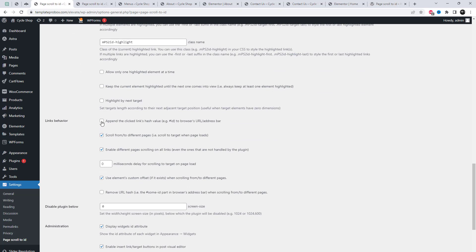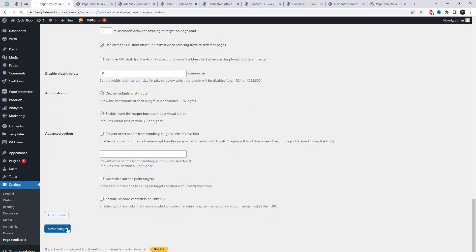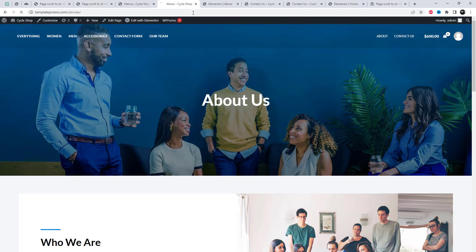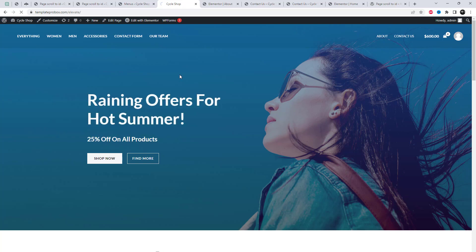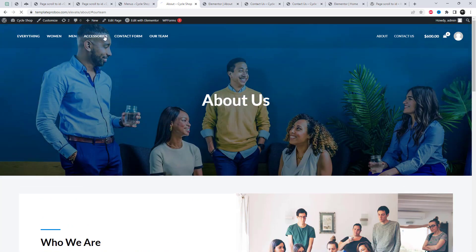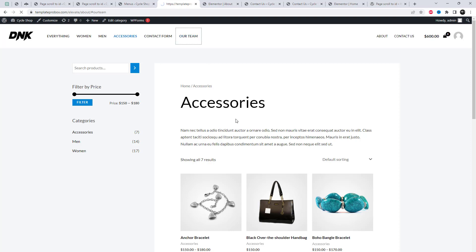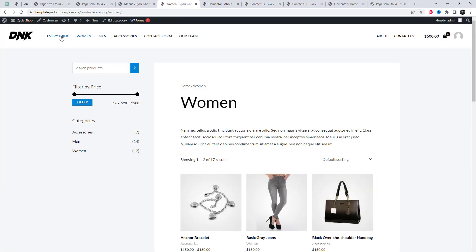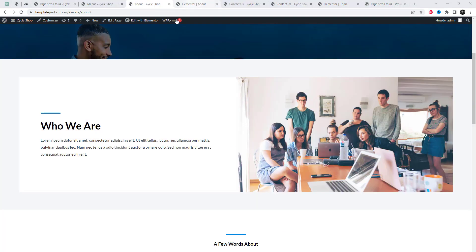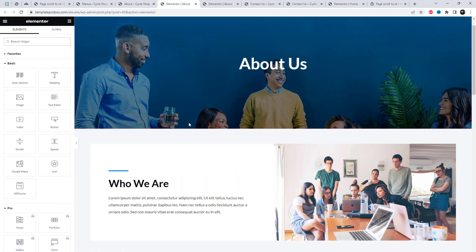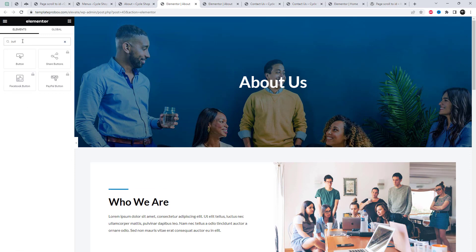Here we go. To enable the plugin on existing links, add the ps2id class.